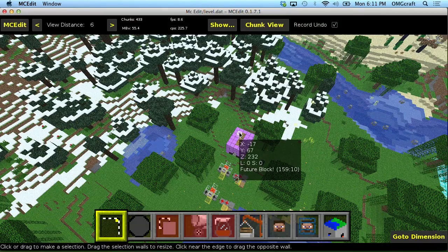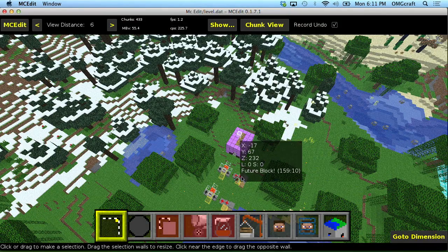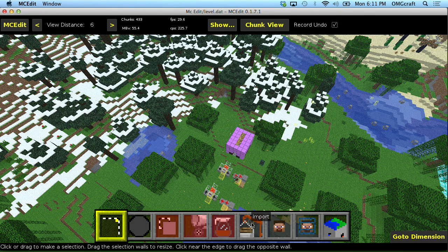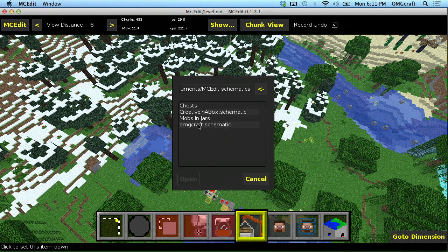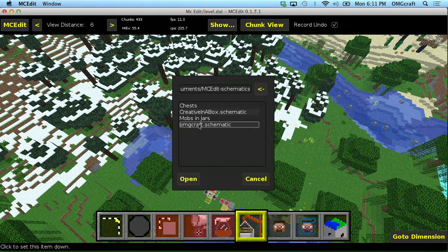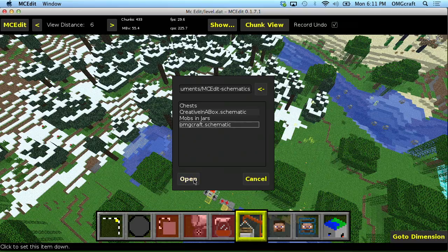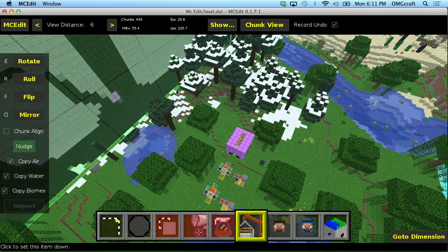So first let me go ahead and import in a schematic and then we'll talk about exporting them later. There's an import tool, so we're going to go ahead and click that and we have put it into our schematics folder which is right up here. I have this omgcraft.schematic and I'm going to go ahead and open this up.